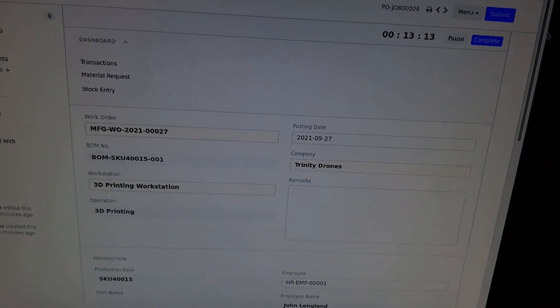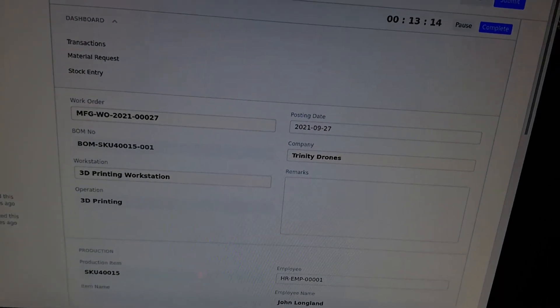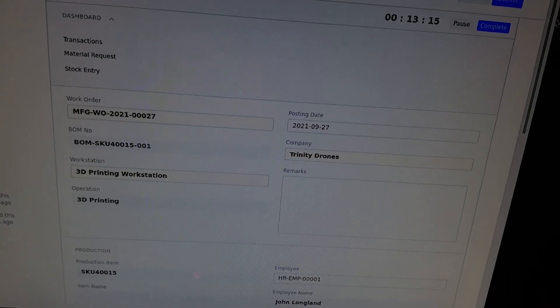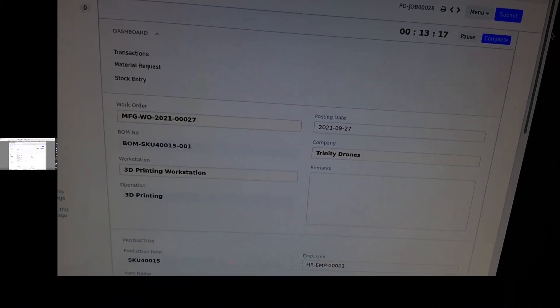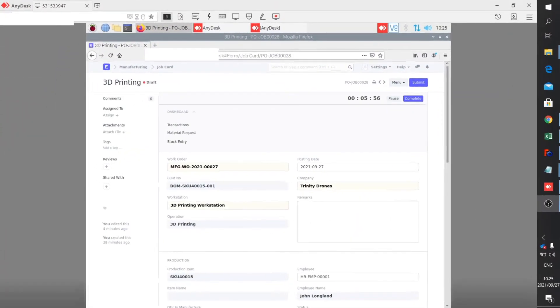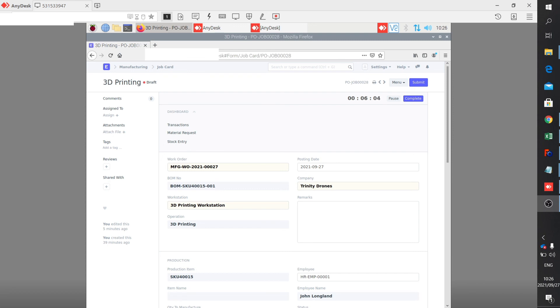I've got a better close-up of that job card for you there. That's what the job card looks like. And you can see it's counting. So it's actually busy printing. Alright, that's it. Hope that you found that helpful. See you in the next video.